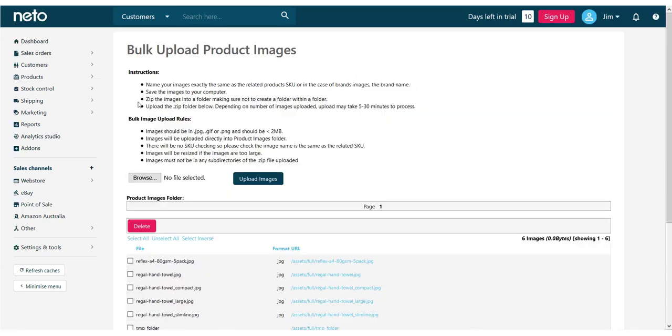Take note of the instructions and rules for images on this page, particularly that images must be in a zip file without any parent folder. One thing that isn't mentioned on this page is that zip files that contain your images can't be over 200 megabytes in size.